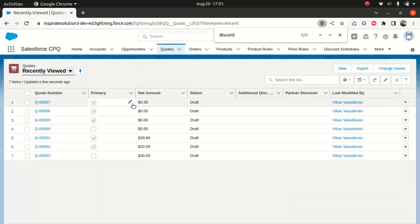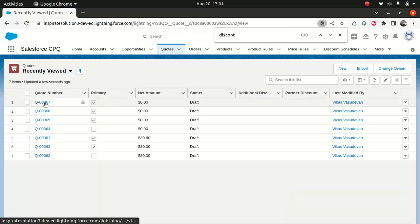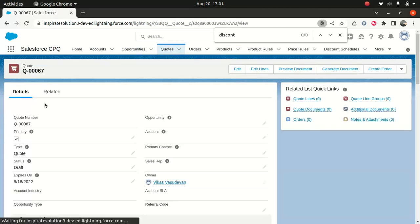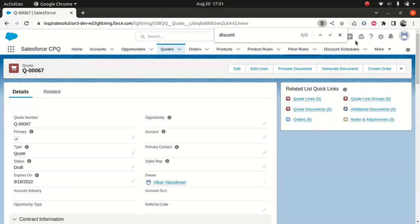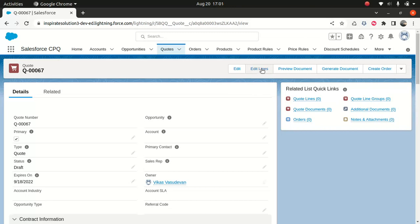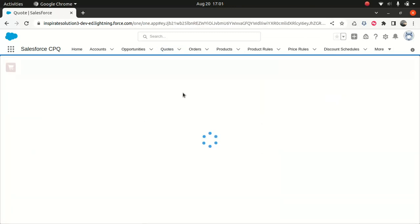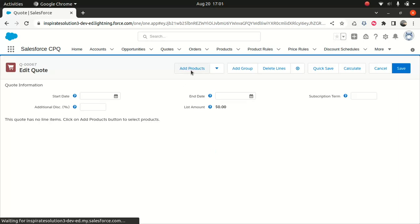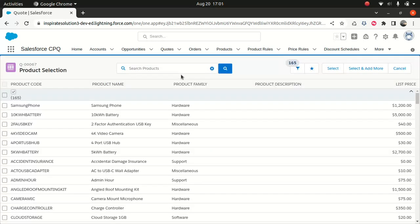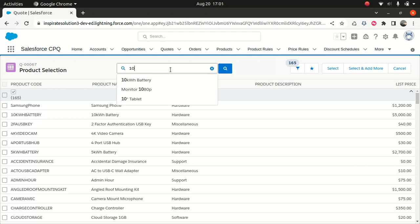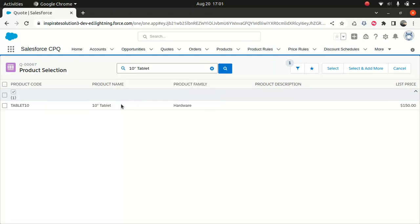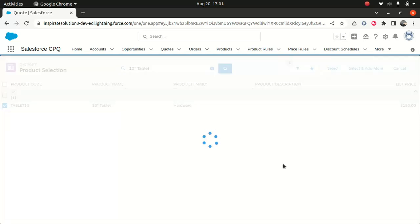Now what I'll do is go to quotes. I'll pick and choose any quote—doesn't matter. I've talked about this a zillion times. I'm not gonna cover that at this stage. So go to edit lines. Now we'll go to add products. I'll type 10, the 10-inch tablet, and I'll select this and select okay.